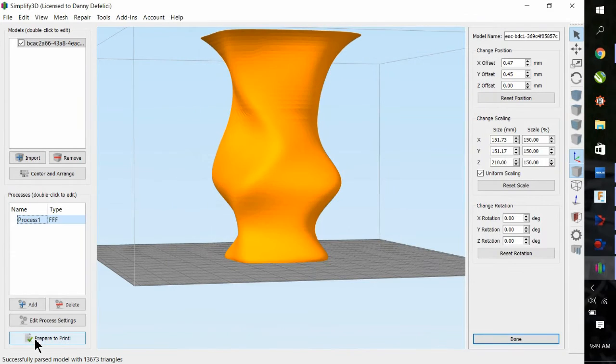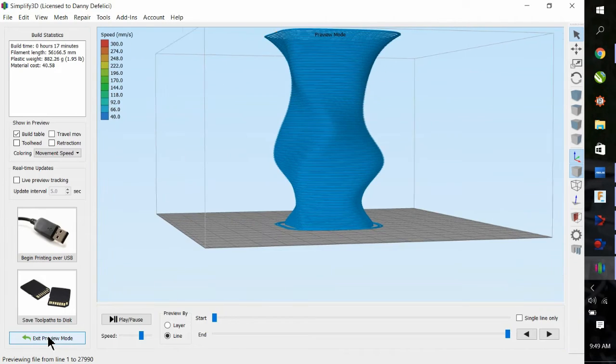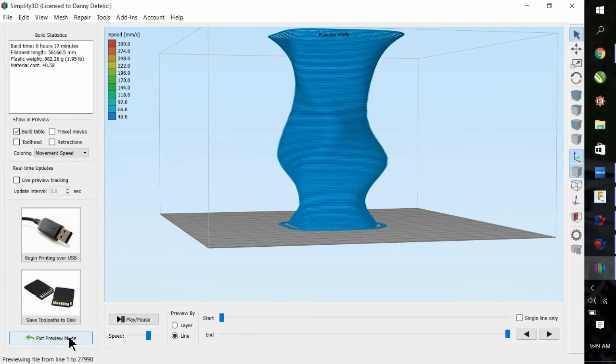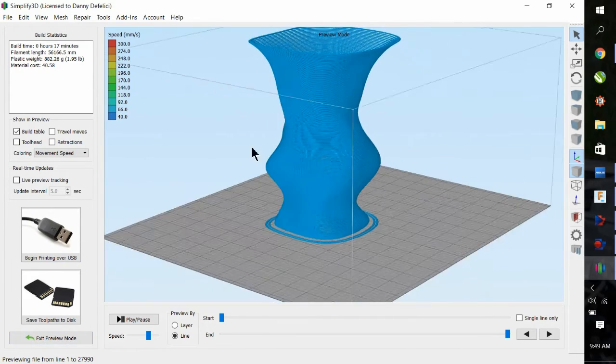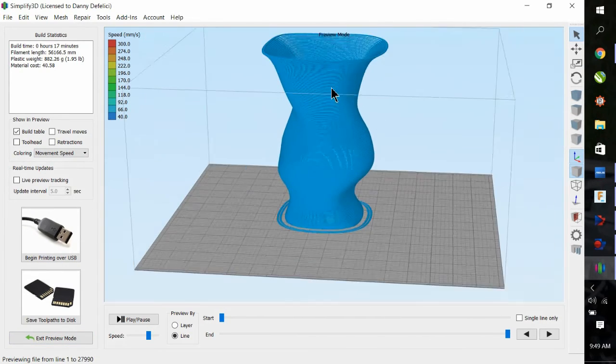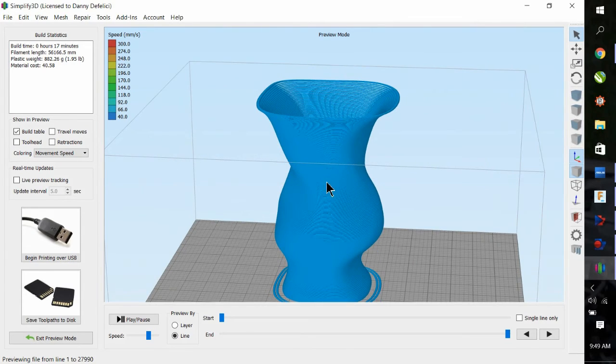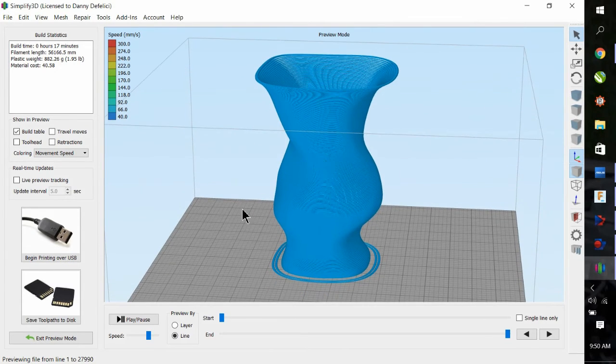Now we're just simply going to hit Prepare to Print. Then you can burn into an SD card if you're happy with it and put it into the 3D potter.